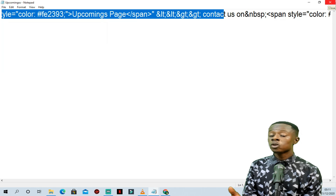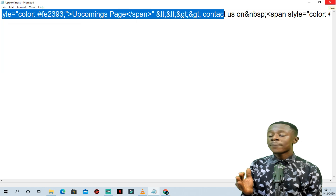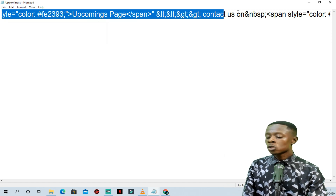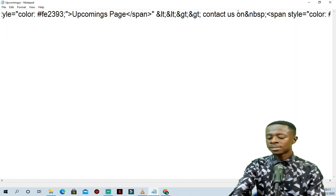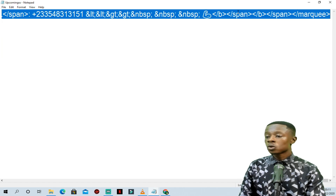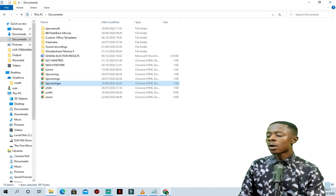So what we're going to do is copy this text and make it simple for you. Let's highlight all and copy — now I have copied all the text to my clipboard. Let's open our browser.